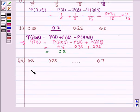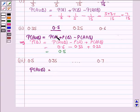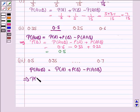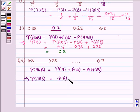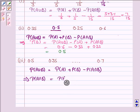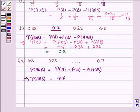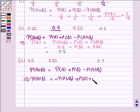Let's now see the third part. Here we have to find probability of A intersection B. Again we'll use the formula: probability of A union B equals probability of A plus probability of B minus probability of A intersection B. This implies probability of A intersection B equals minus probability of A union B plus probability of A plus probability of B.